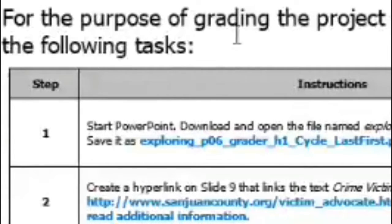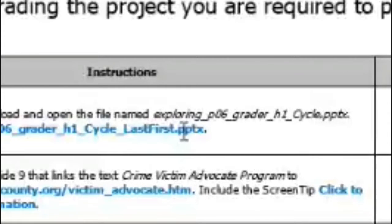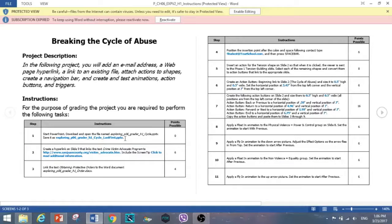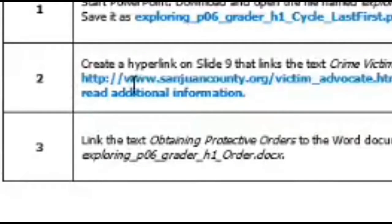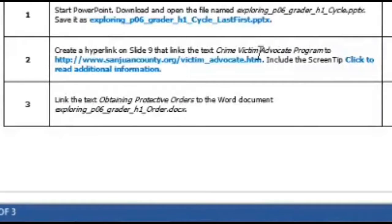Step one is simple — it's basically just editing to make sure certain details fit. Step two: create a hyperlink on slide nine that links the text 'crime victim advocate program' to the provided web link, and include the screen tip 'click to read additional information.'